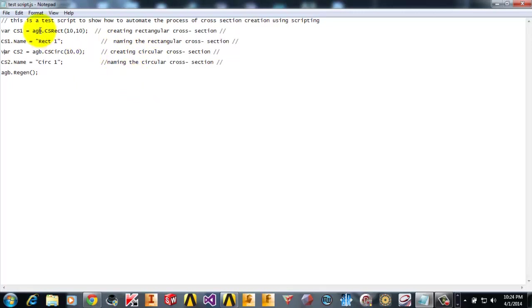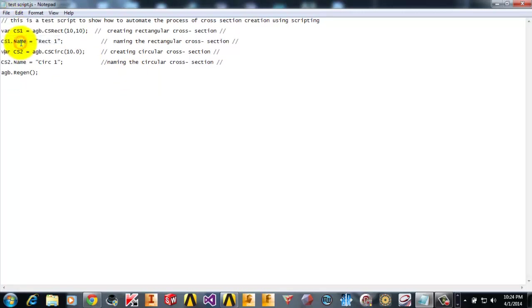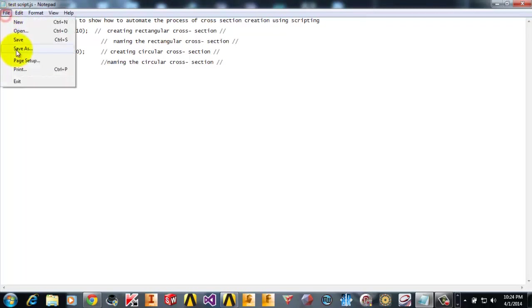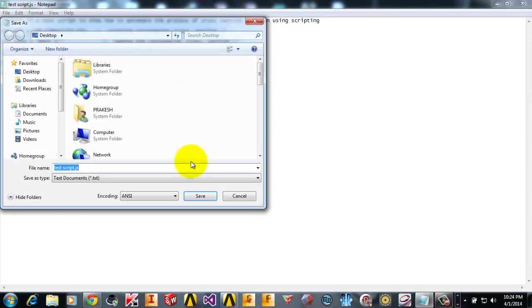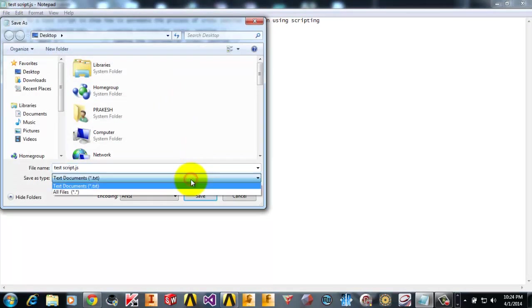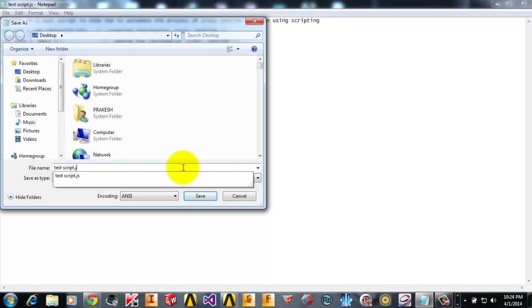After typing it all in a notepad, you can save it. Go to Save As, and then save as type All Files, and in extension just type .js.